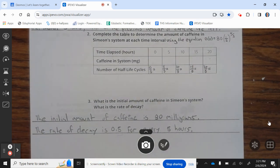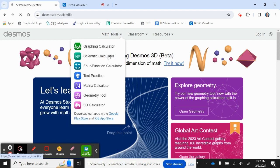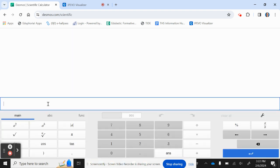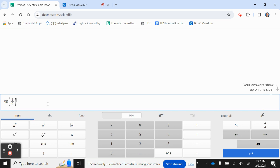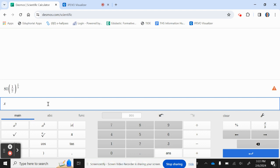Question 2: Complete the table to determine the amount of caffeine in Simony's system at each time interval using the equation B(x) = 80 times (1/2) to the x divided by 5. Let's go ahead and do that in Desmos scientific calculator. We enter 80 times (1 divided by 2) raised to x divided by 5. At x = 0, that's 80. At x = 5, that's 40. At x = 10, that's 20. At x = 15, that's 10. At x = 20, that's 5.